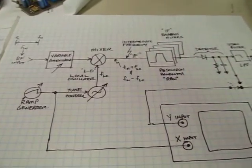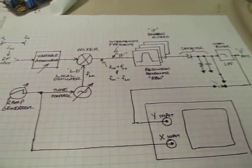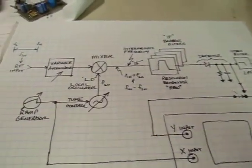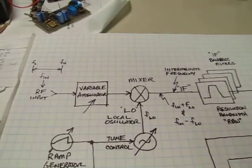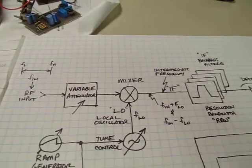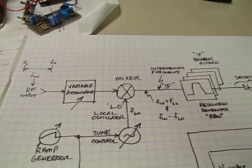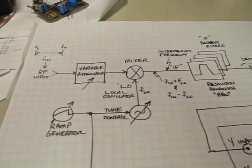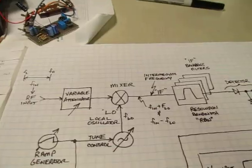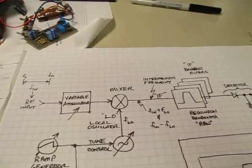A recent hamfest find got me thinking about another video here. This one, we're going to talk a little bit about spectrum analyzers. This recent hamfest find here we'll talk about in a moment. I've got a little block diagram of a very basic spectrum analyzer drawn out here we'll go through in a minute.